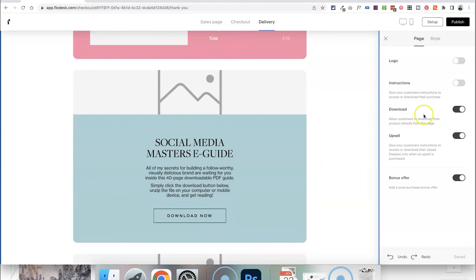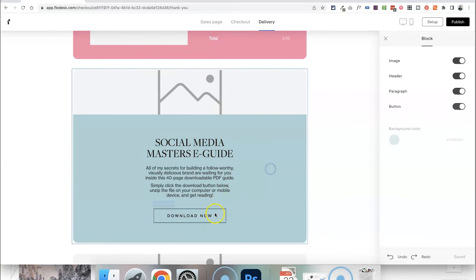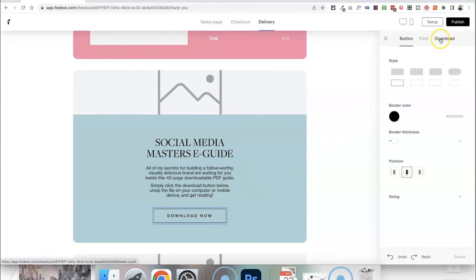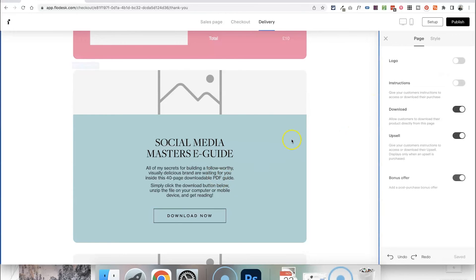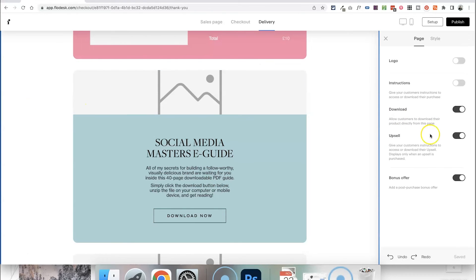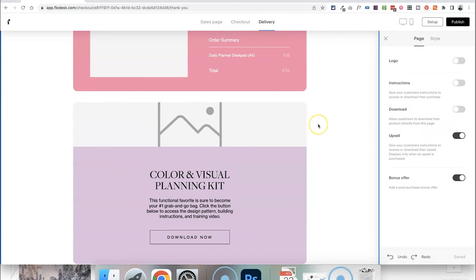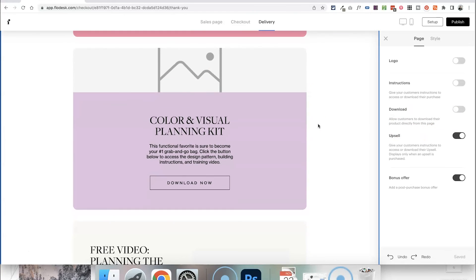If you were selling a digital product this is where you can have the space to actually provide that for them. So you would select the button here and then go to download and then link to the file that you're wanting to give them as a freebie. But in this case I'm just going to click on the background again. I can toggle that off because there is no free download with this purchase.